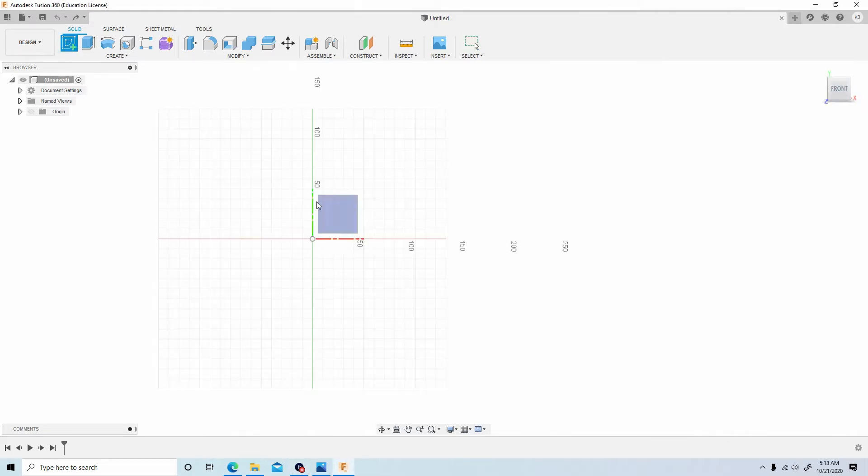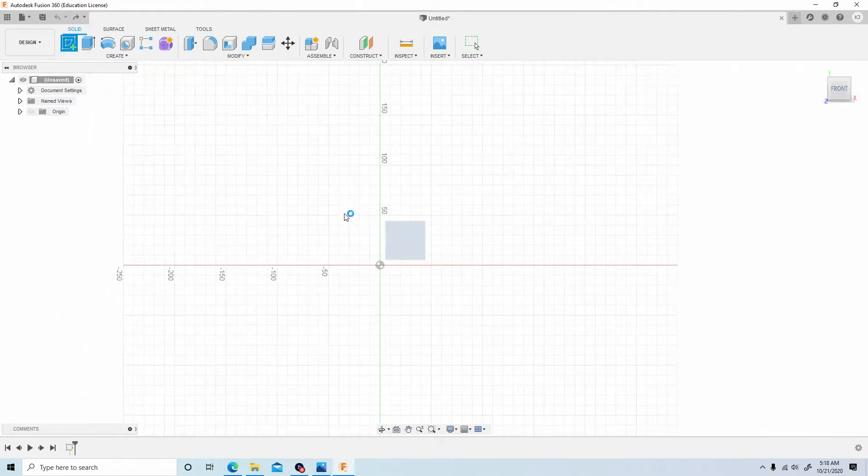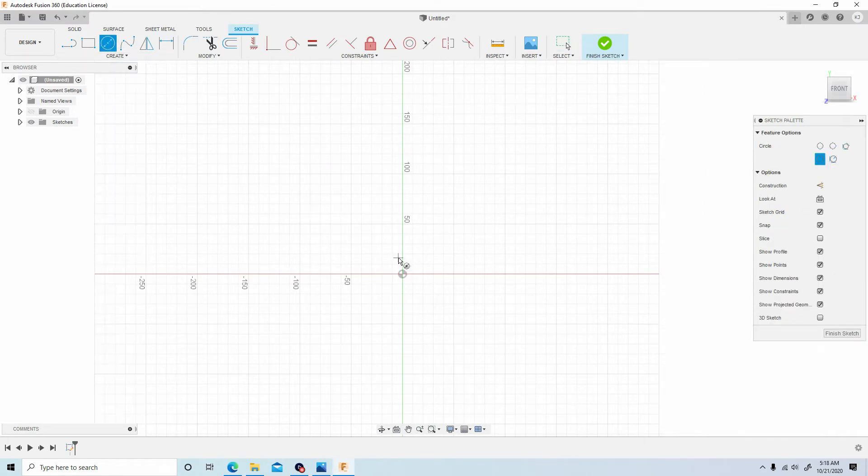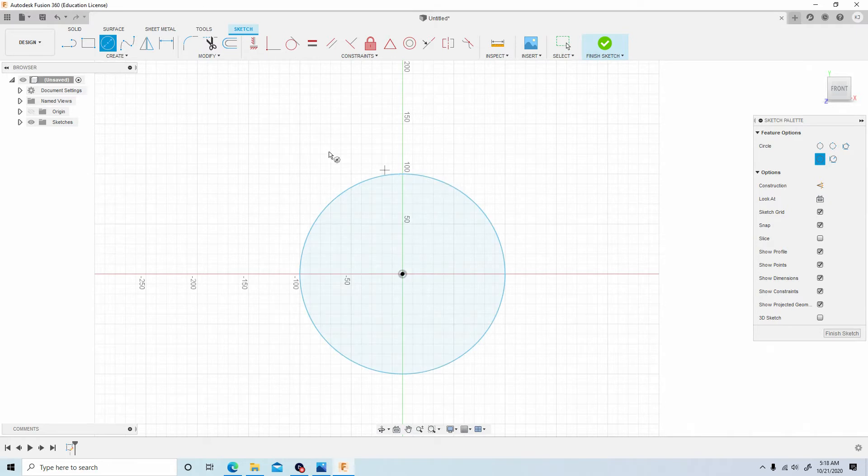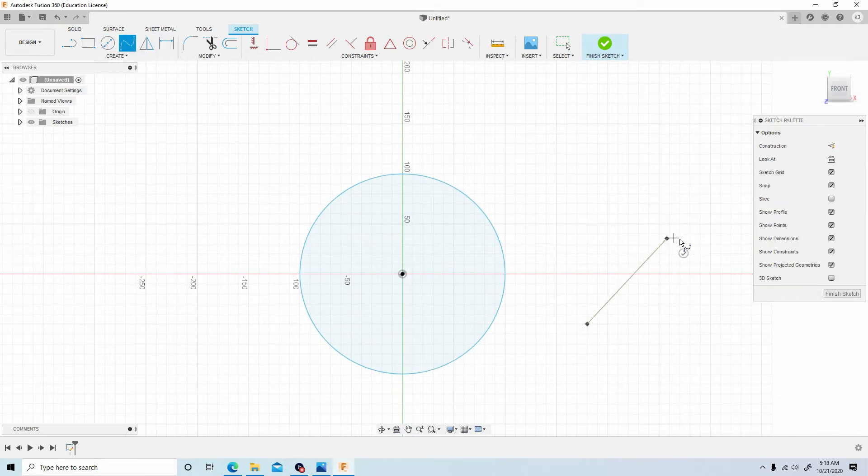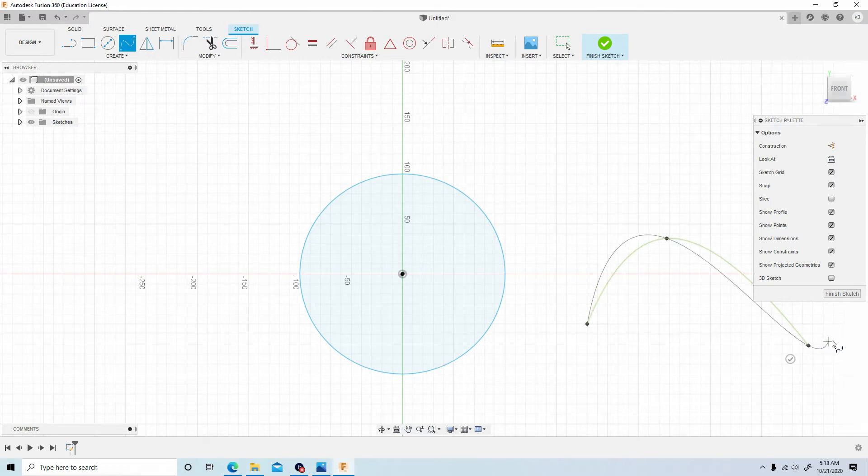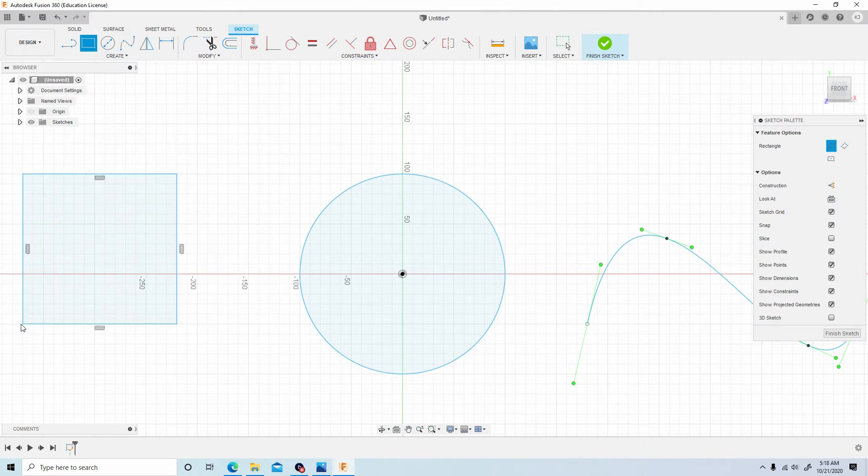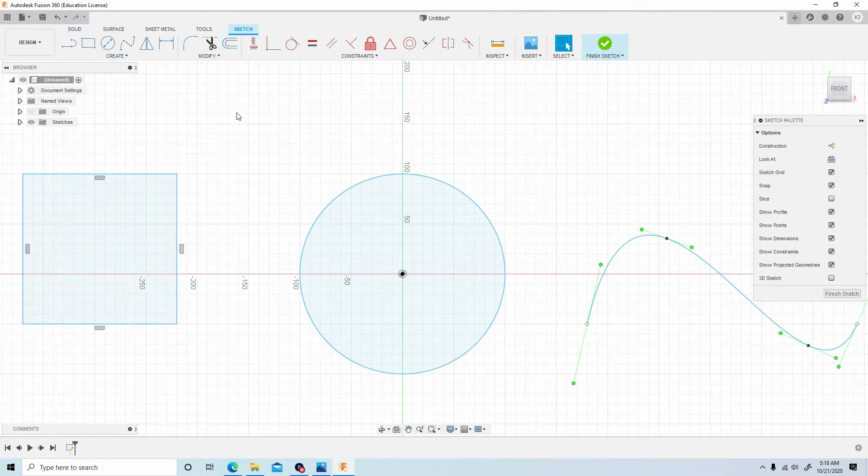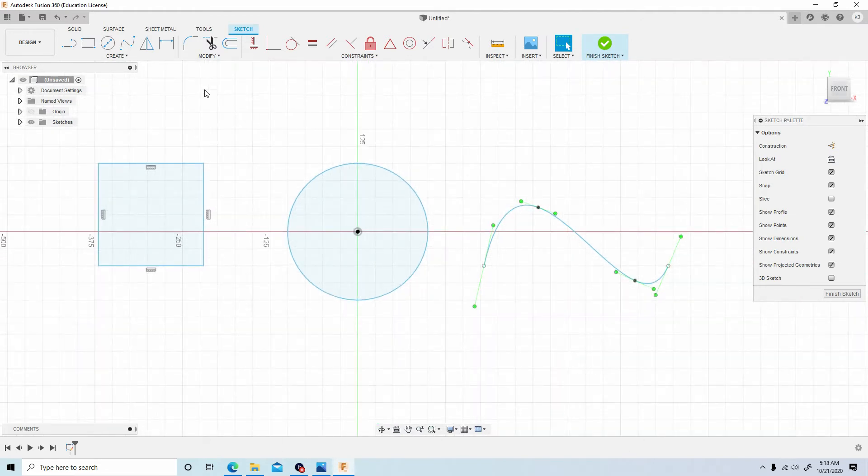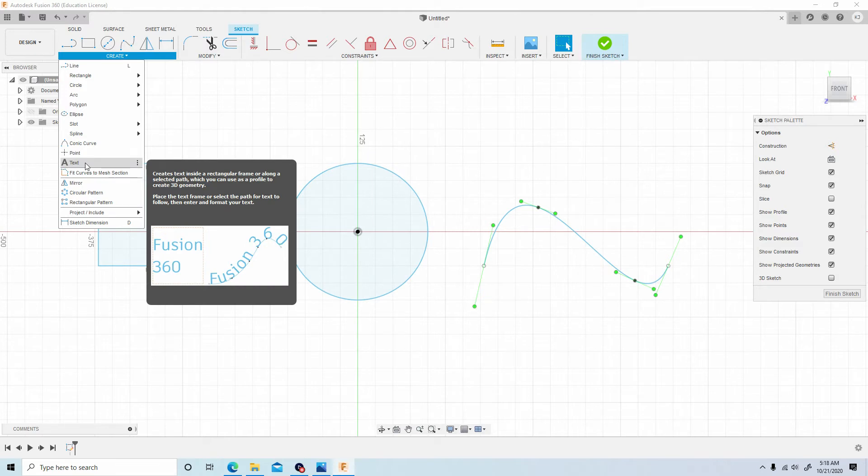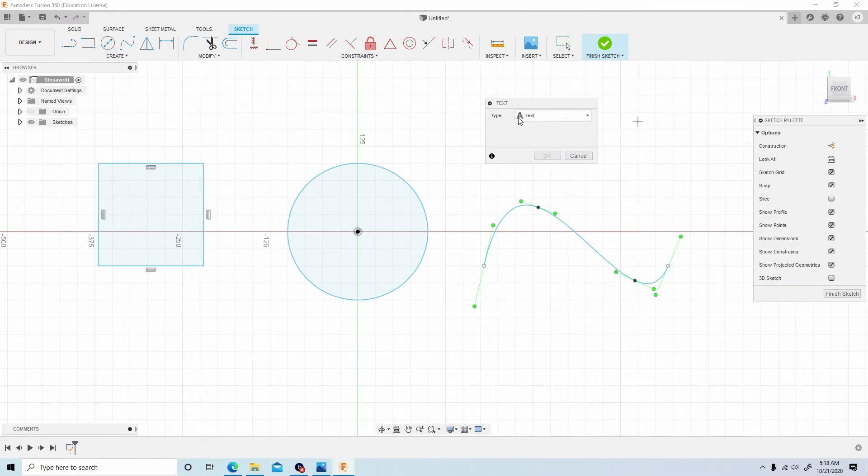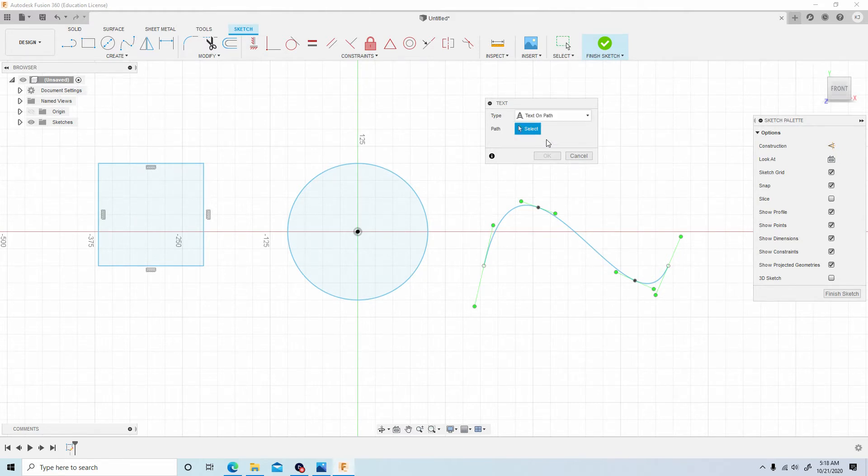Let's go to create, choose our plane. Now let's use a circle, do a spline and let's do a rectangular square shape. Now to use the text on path, hit the create drop-down, go to text, and where it says type, select text on path.